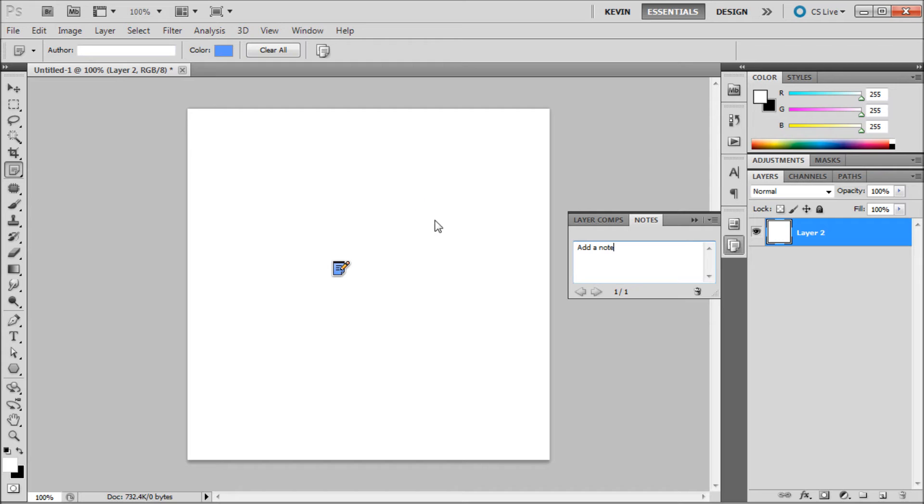To view your notes, open up the notes panel from Window Notes. From here you can edit, delete, and arrow through the notes that you have.